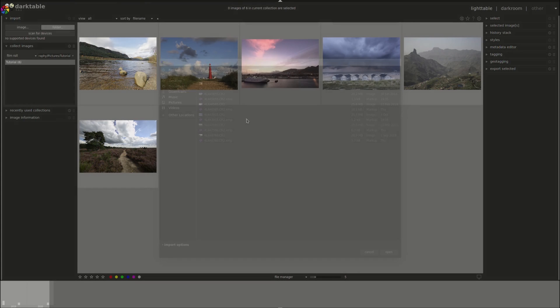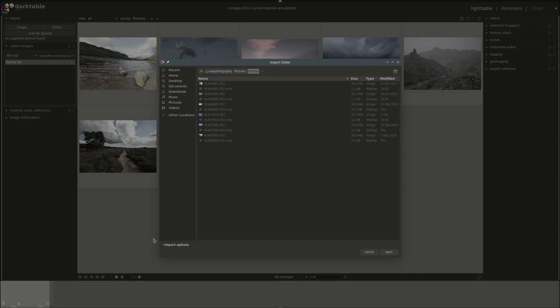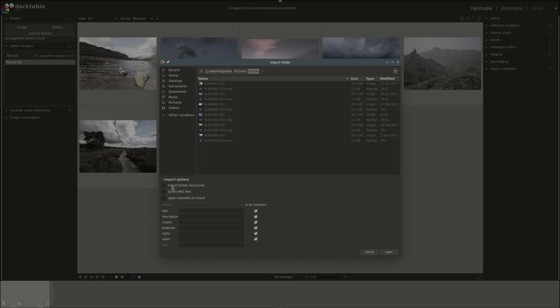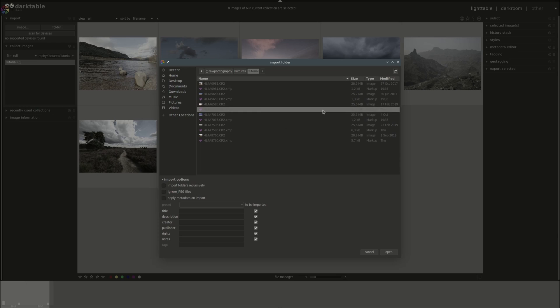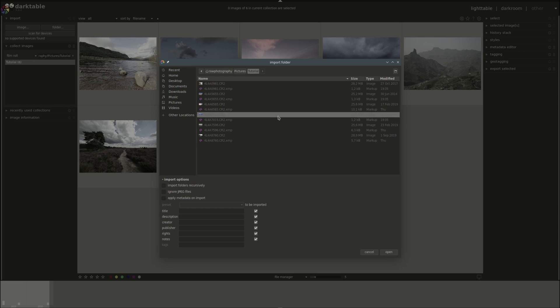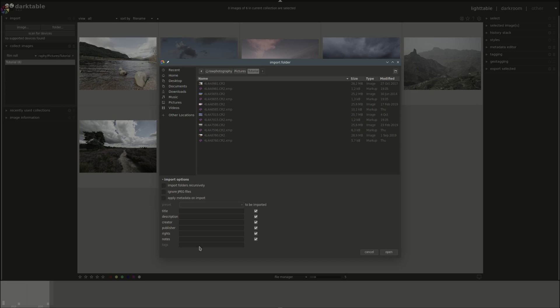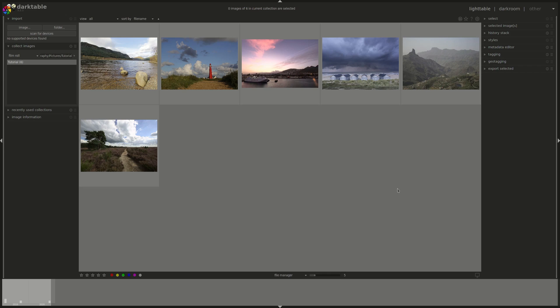In the import folder dialog, you have options. And these options are import folders recursively, which means that it will go through every folder under the parent folder that you selected and create a different film roll for every single folder. You can ignore JPEGs to only import raw files. And you can apply metadata on import. If you wanted to change the metadata on raw images that you have by adding different titles or description or adding your name as creator, anything that wasn't added automatically by the camera or anything that you want to change subsequently.